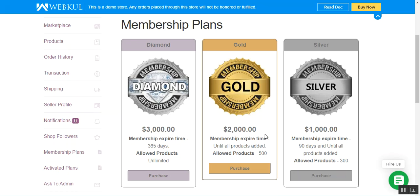Hello and welcome to this tutorial of the WooCommerce marketplace seller membership plugin. Today we'll show how marketplace vendors can purchase a membership per plans specified by the admin from the plugin backend. When a vendor's membership expires, products get disabled automatically. Vendors can purchase only one membership at a time, and the number of products sellers add cannot exceed the product limit of the membership itself.